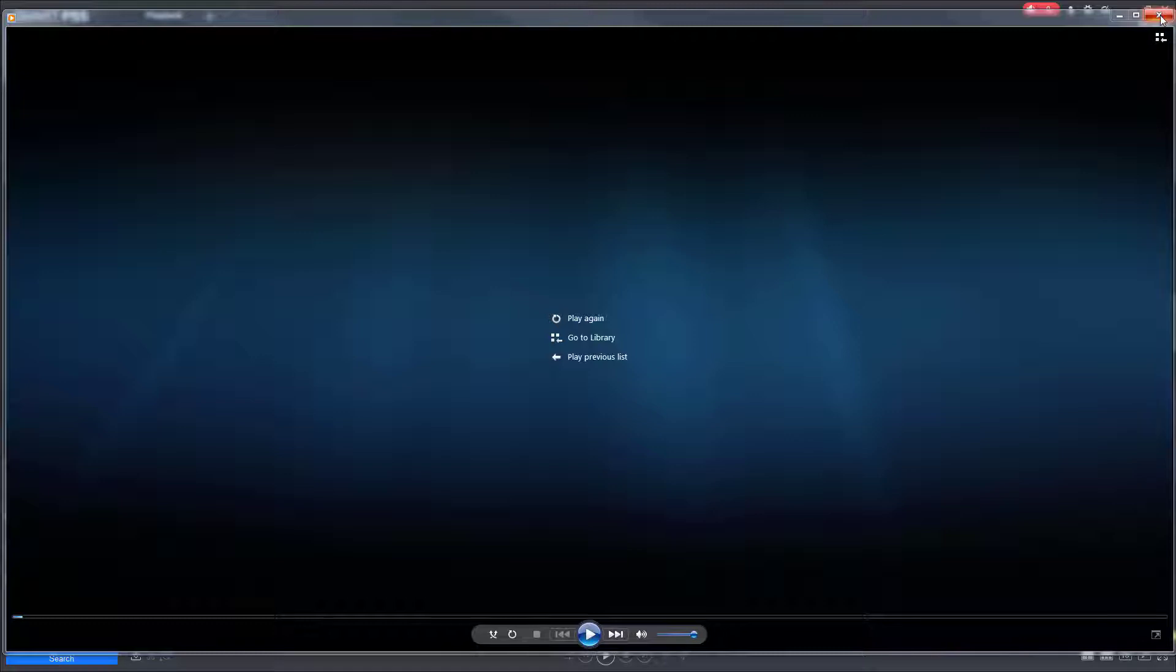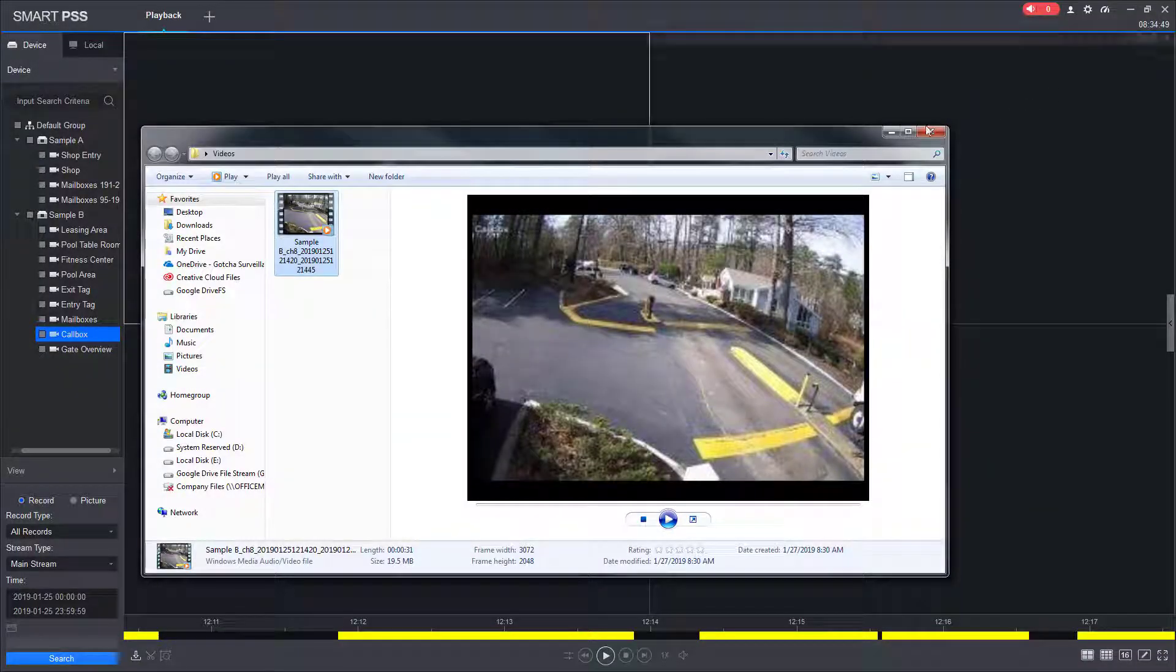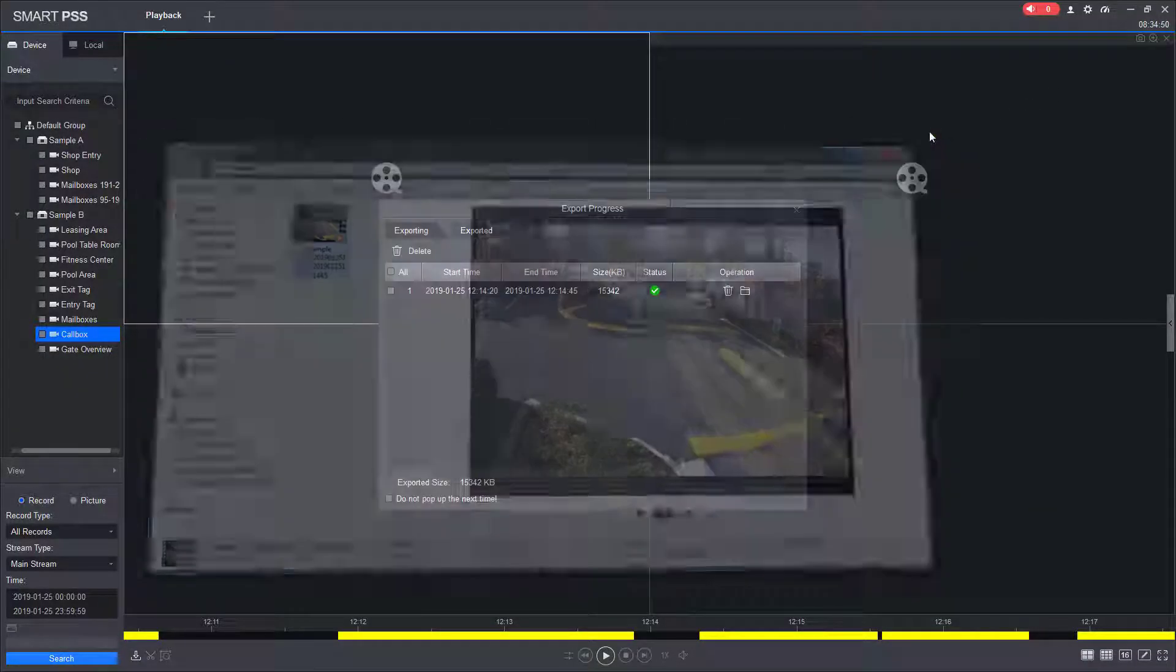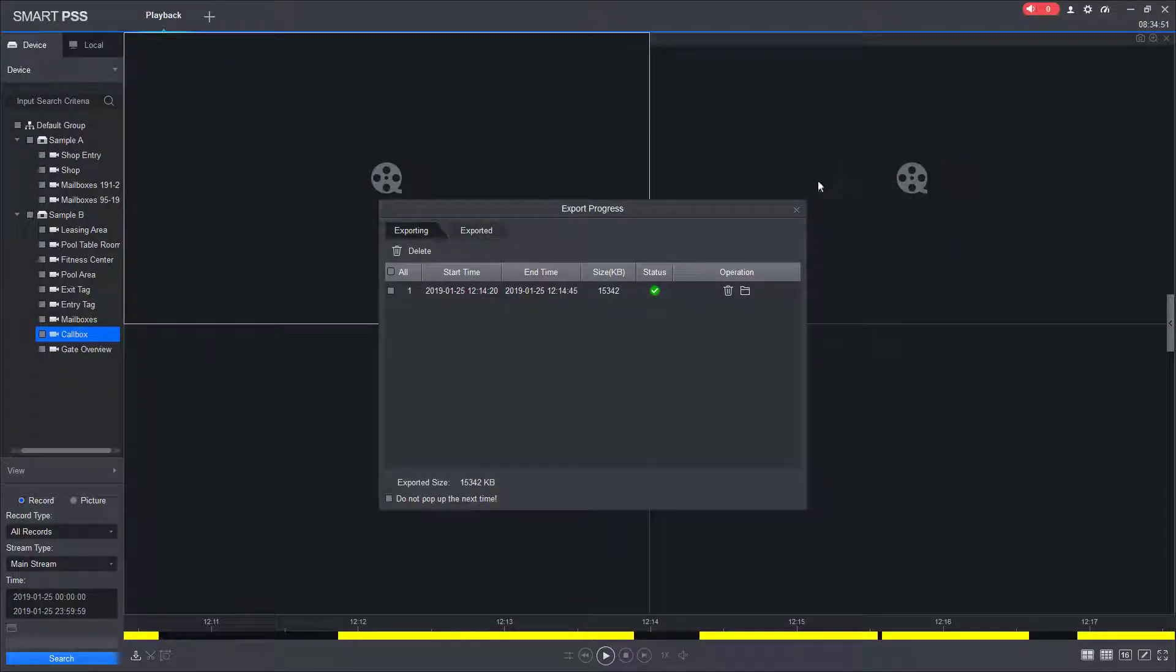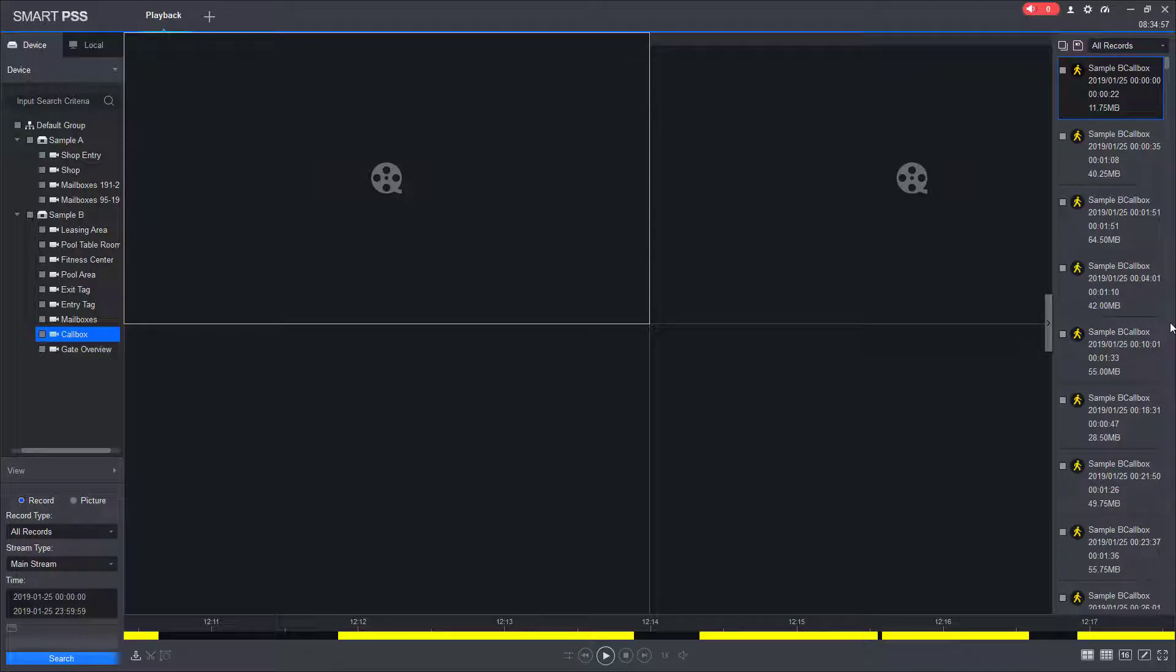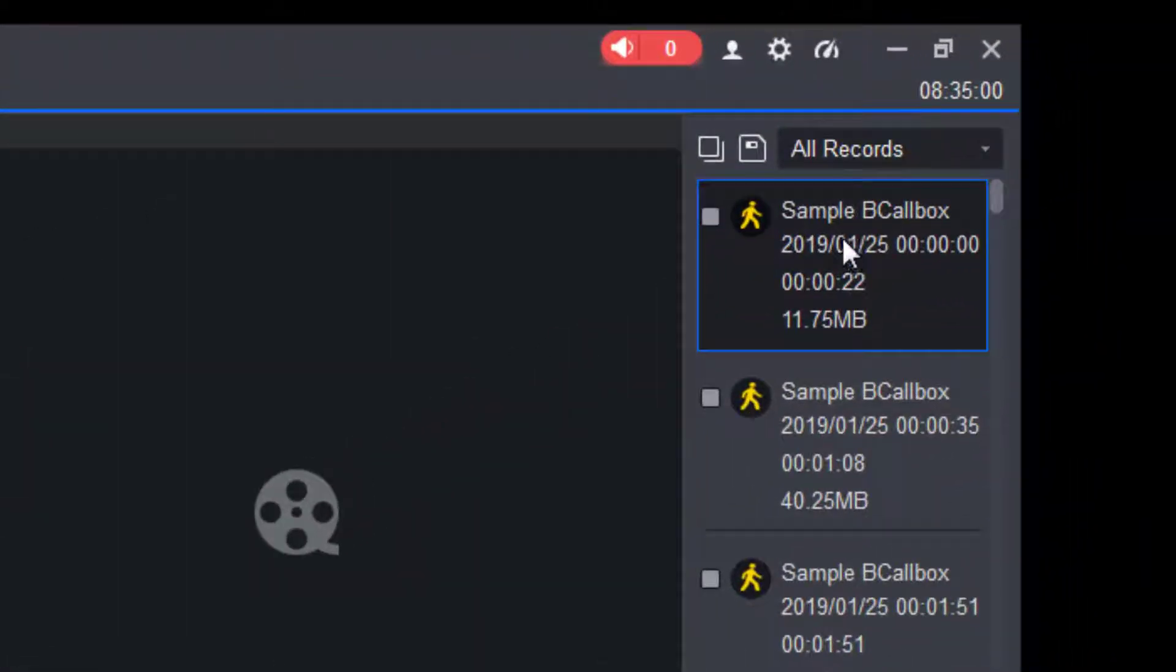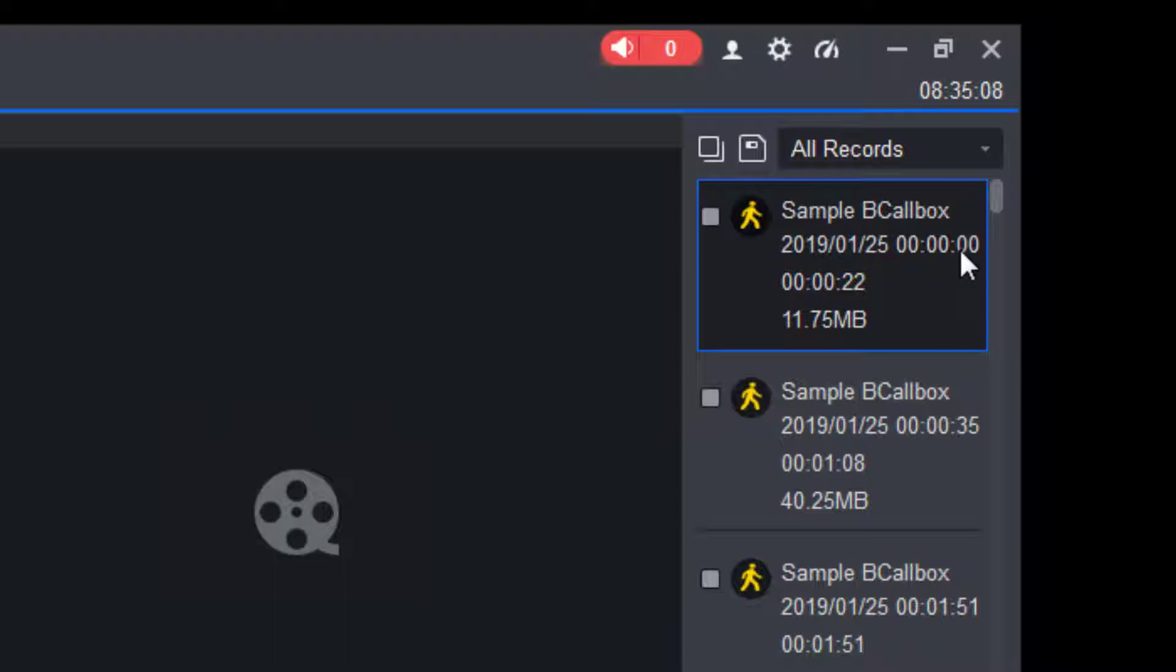So another method of finding footage is to go back to SmartPSS. We're going to close all these windows. And on the right hand side we have a list of files. So here we have the call box 2019 January 25th and that's 12 o'clock midnight.